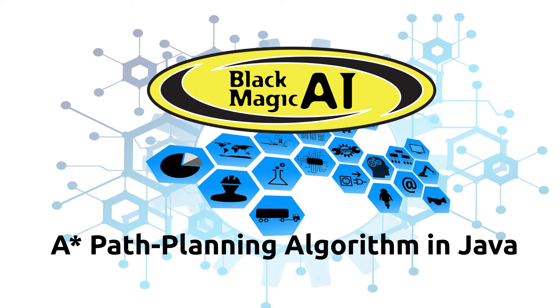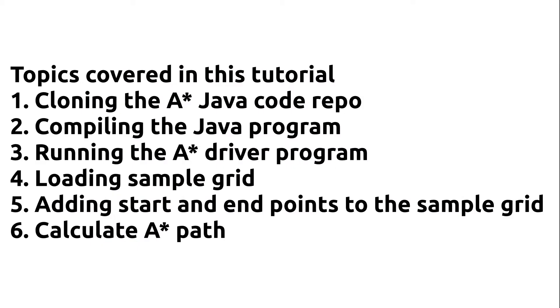In this video we're going to demonstrate the A* path planning algorithm in Java. So this is a little Java library I wrote in 2005. It needs updating but we'll use it as is for now.